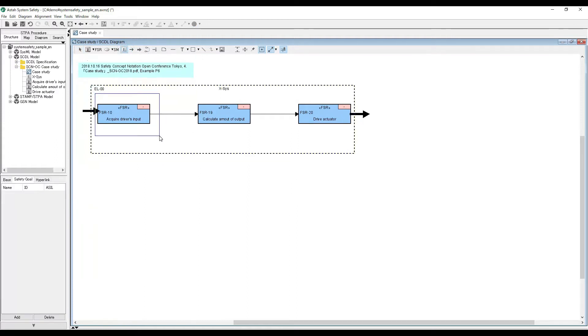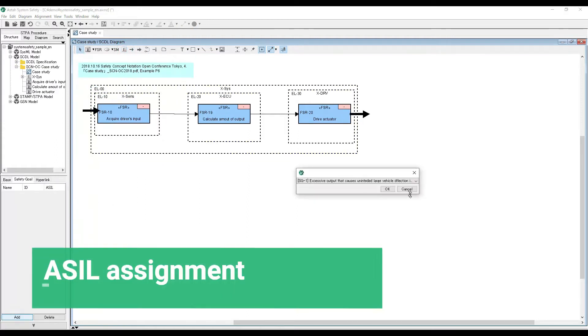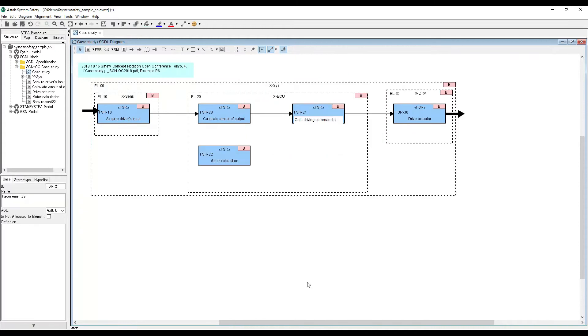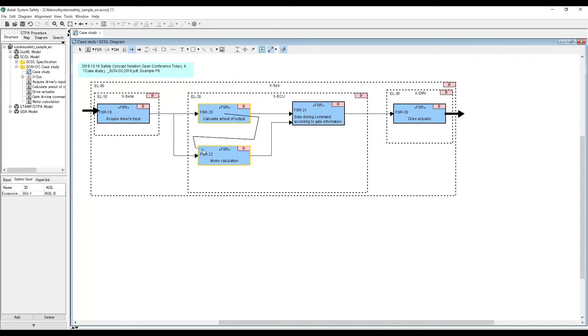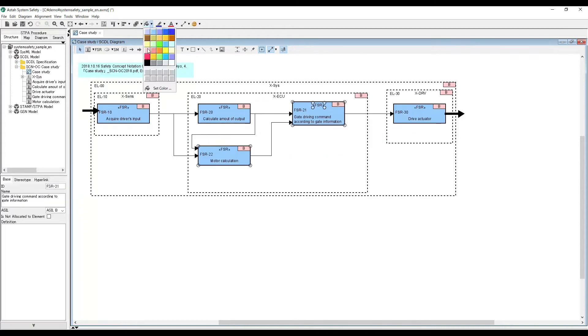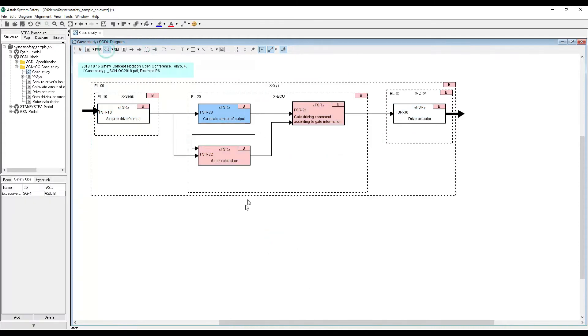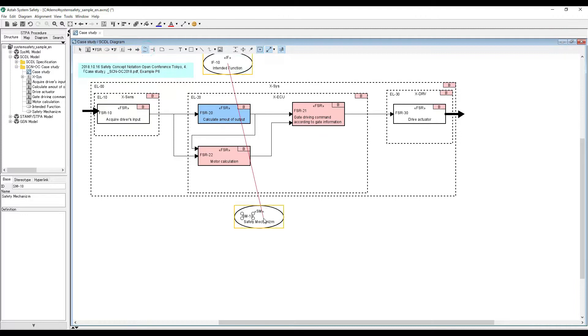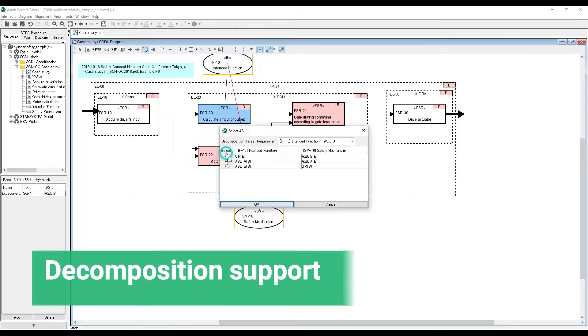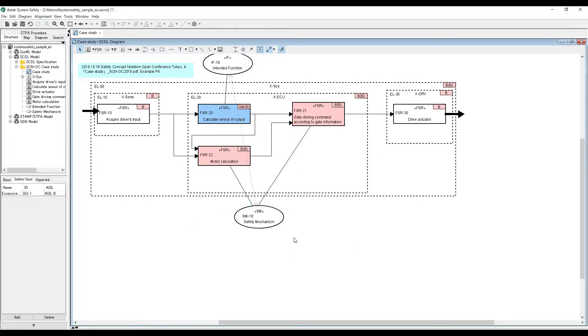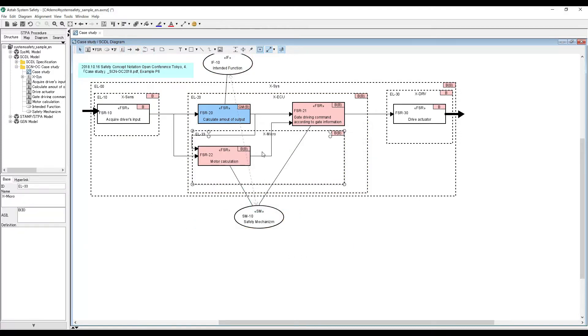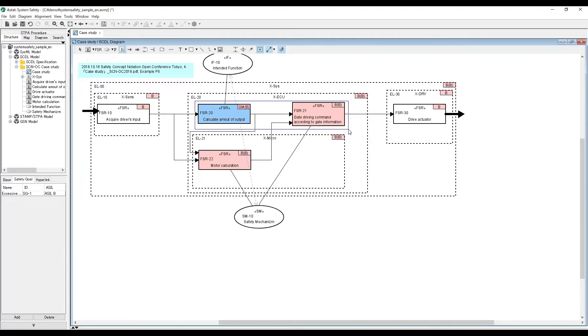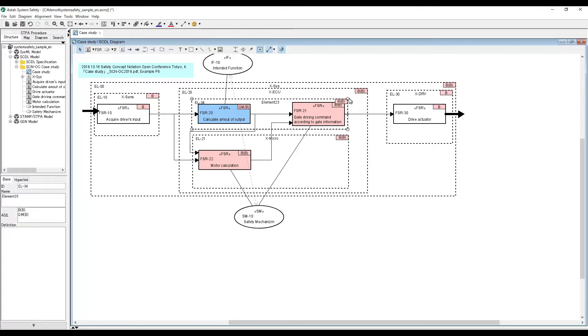It supports ASL assignment to safety requirements and ASL allocation to the elements and decompositions are supported. Also it keeps a track of the changes of ASLs so the history of assigned ASLs is always clear.